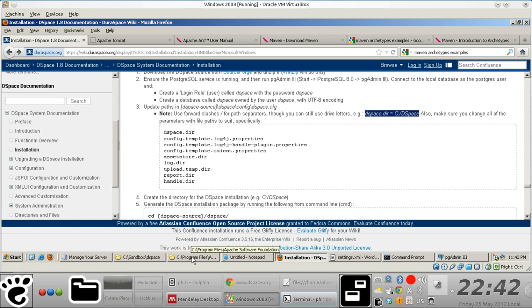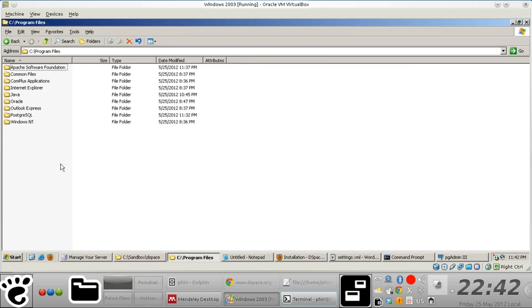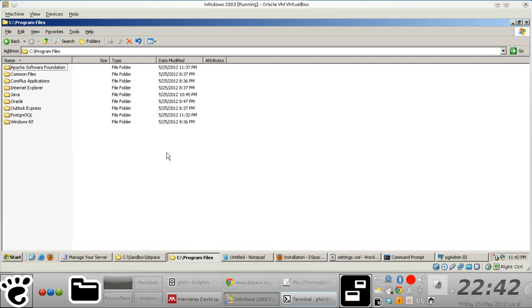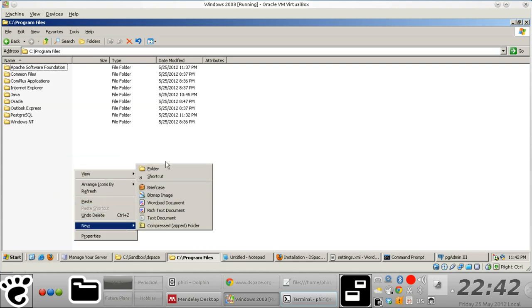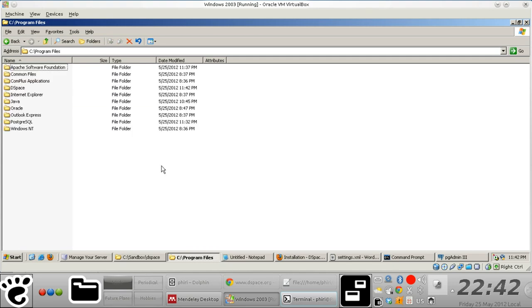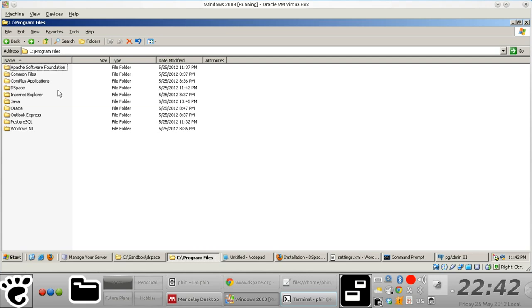But in our case, what we'd want to do for consistency's sake is we'd want to actually install DSpace in the Program Files. We don't want a situation where a user logging on to the system ends up deleting something that we put on the local file system. Users are almost always wary about the sort of files that they delete in the Program Files folder.